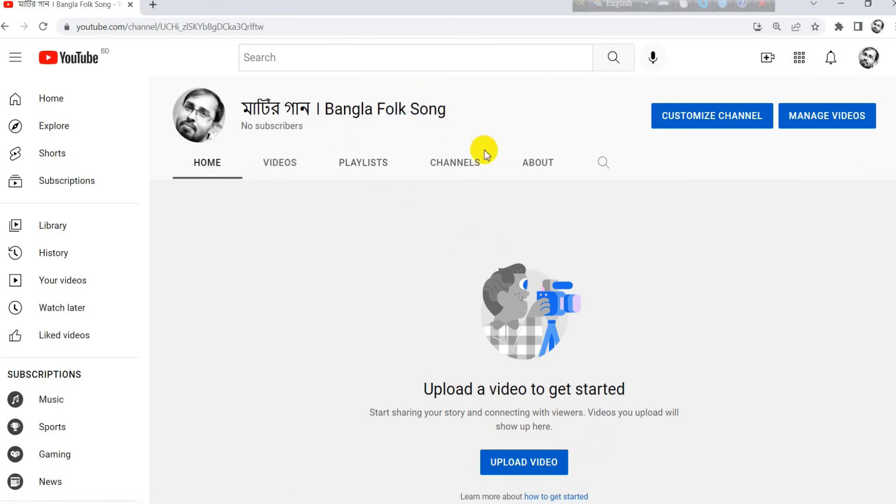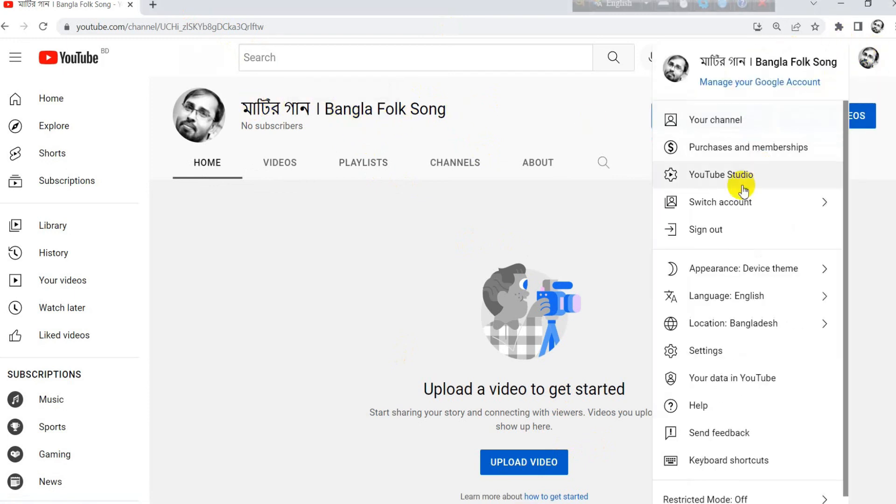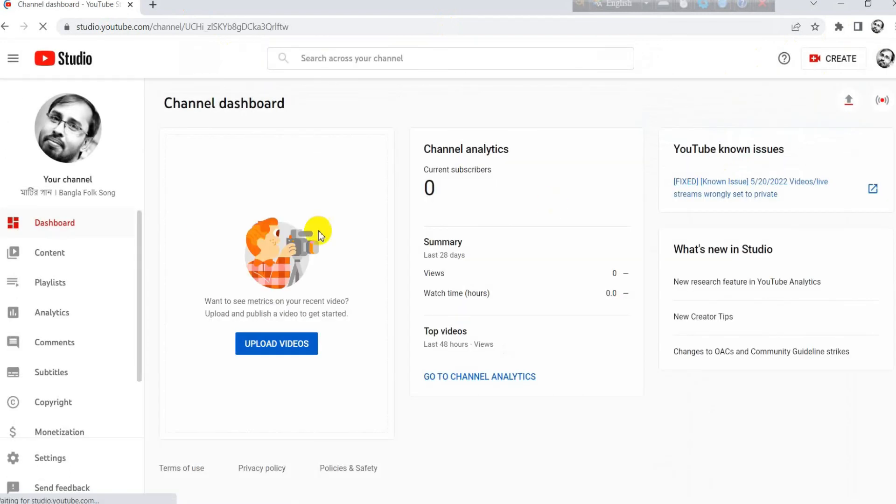All is done. Let's see the YouTube channel dashboard. Go to the YouTube Studio and see the YouTube channel dashboard, customization, all of the tools, everything.